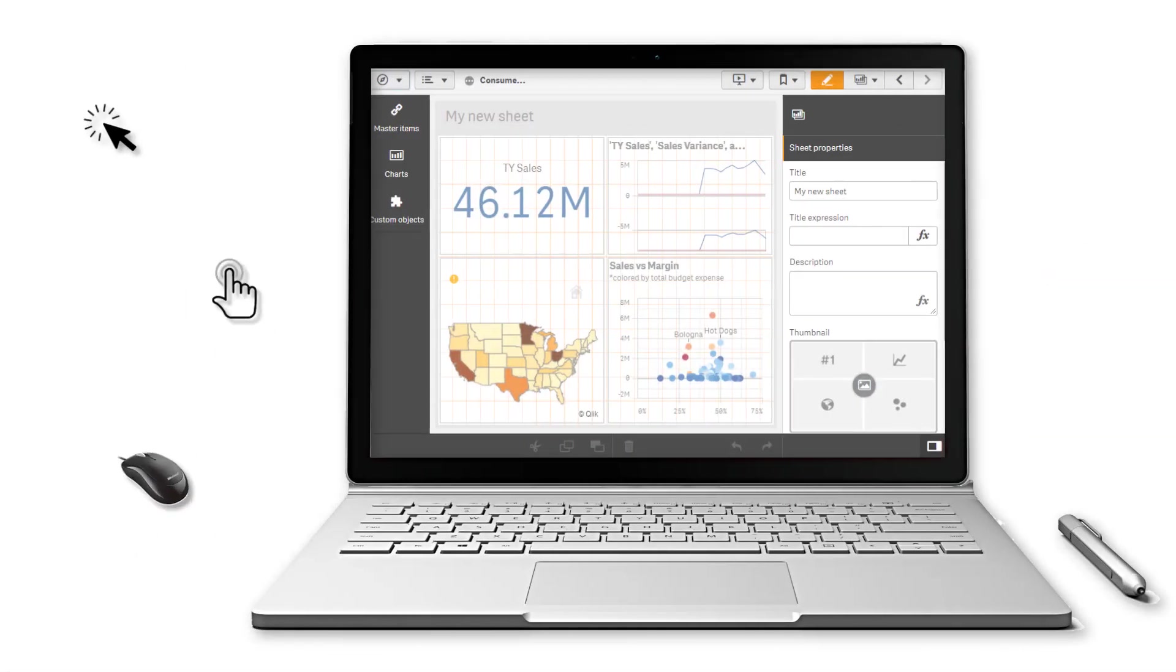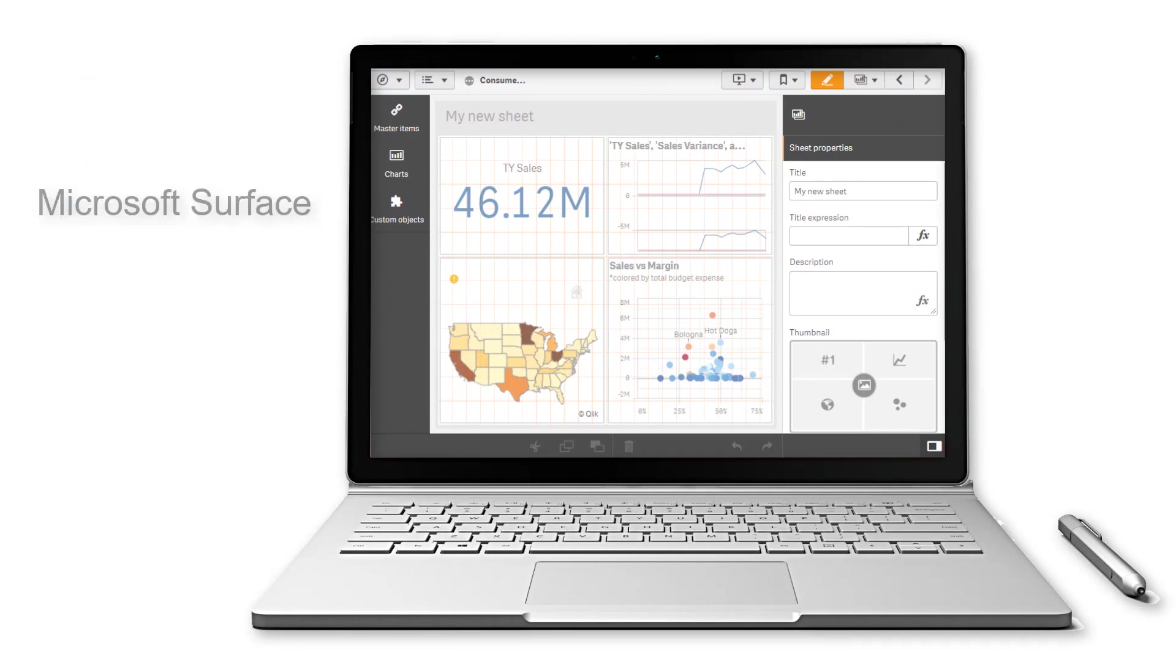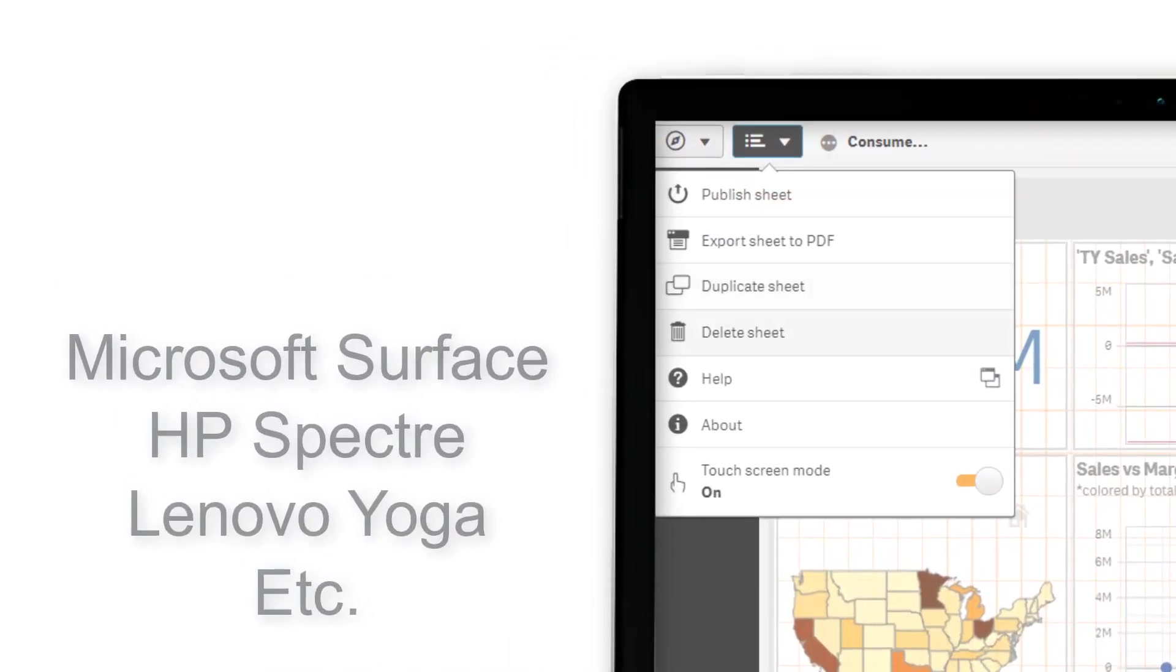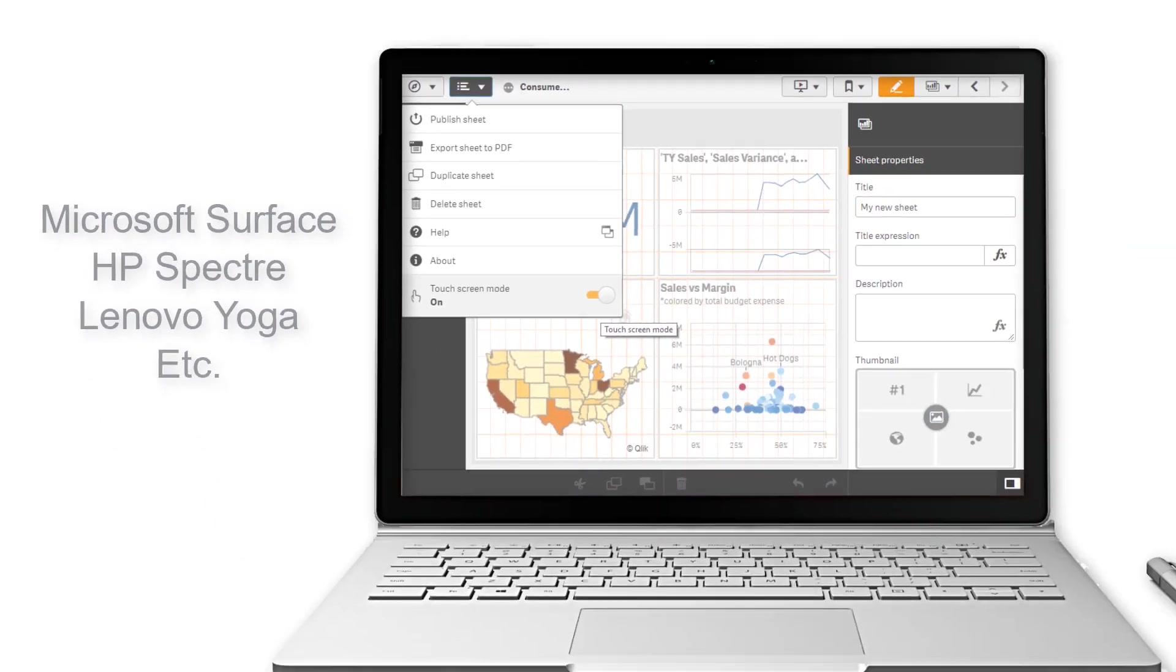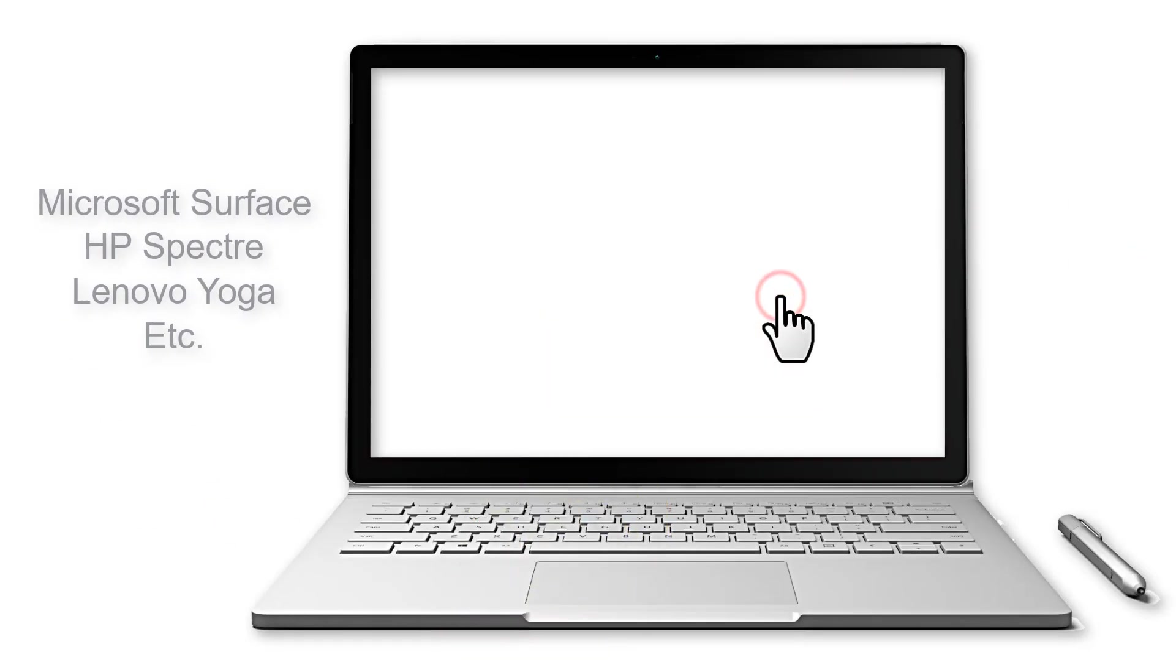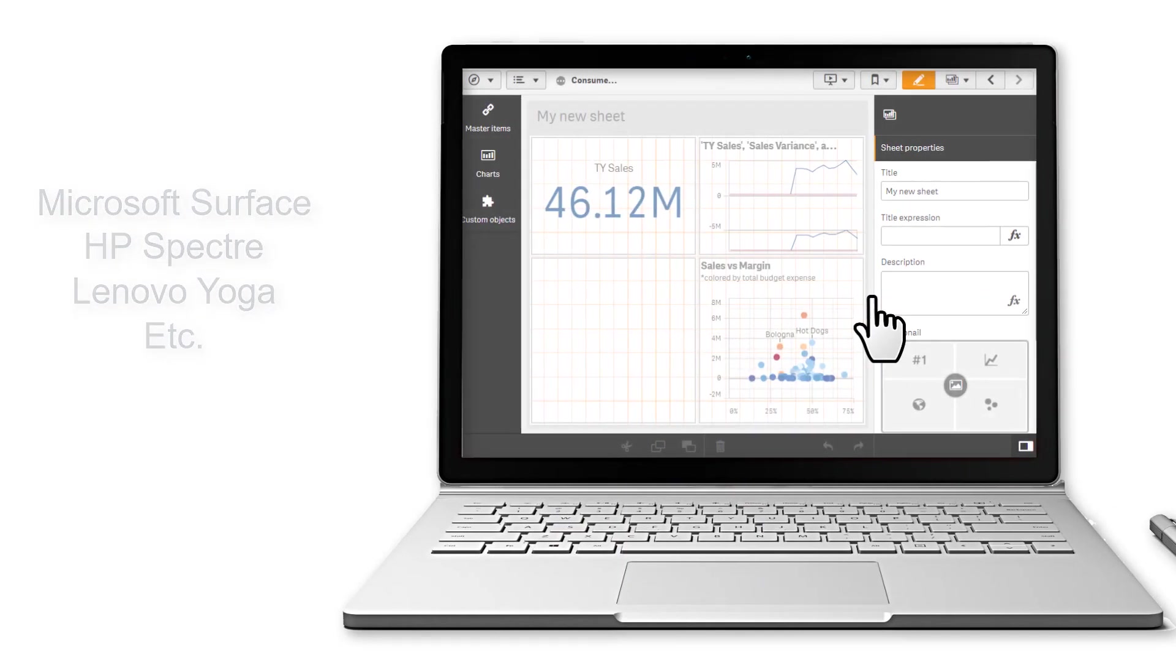September 2018 also introduces better controls in the Qlik Sense client when using hybrid devices. Those devices that support both touch gestures and mouse inputs. Simply access the menu in the upper left to toggle touchscreen mode. This enables your hybrid device to act more like a traditional laptop when working with the Qlik Sense client and mouse input.